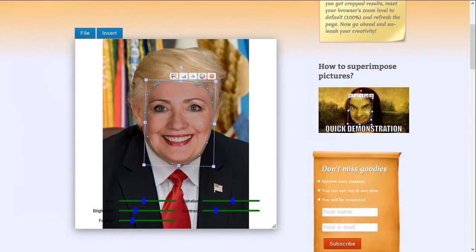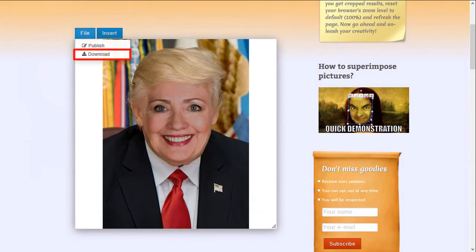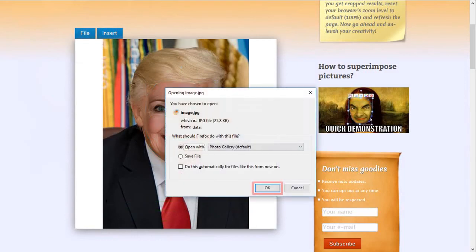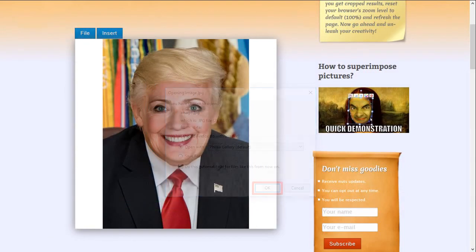I made a few more adjustments, but this is what I ended up with. Not bad at all, right? So once you're happy with the face swap, you can click on this File button and then download it to your computer as an image. There you have it — a Donald Clinton face swap.